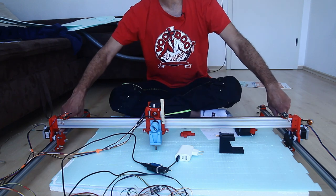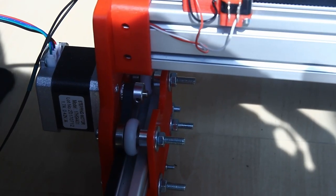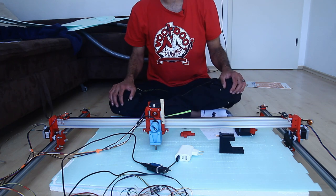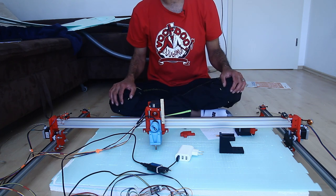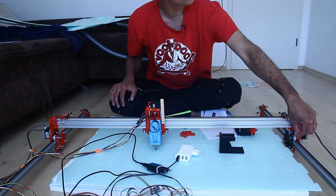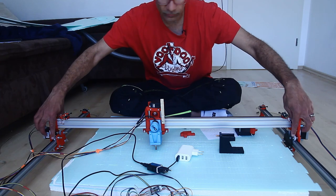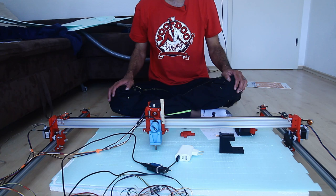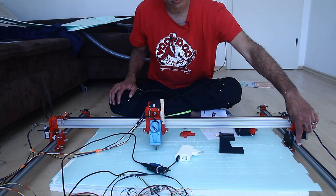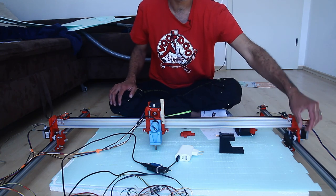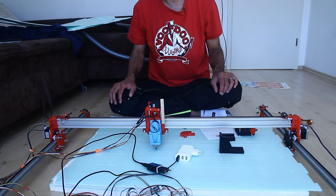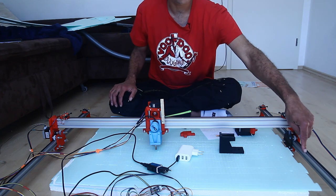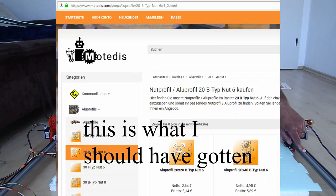The axes here are basically open builds style or similar to 3D printers. I'm using these rounded over wheels here instead of the open builds ones because I got the wrong size extrusions here. These are 20-20 aluminum extrusions. This right here is 20-40. The slot is five millimeter. It should be six millimeter.